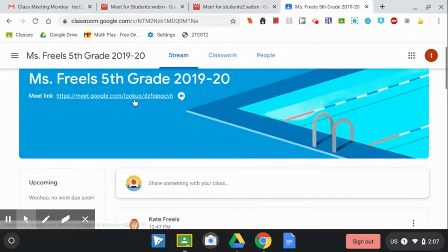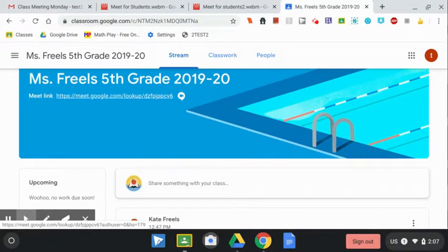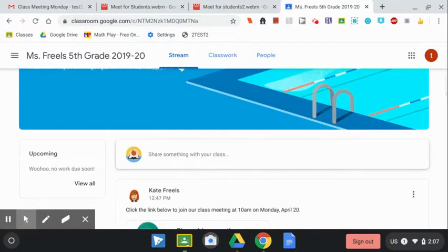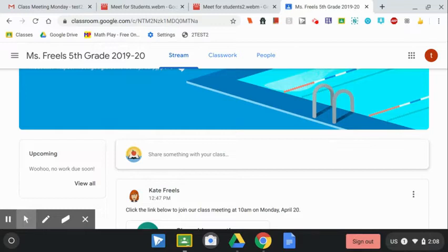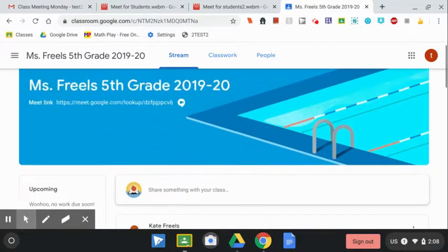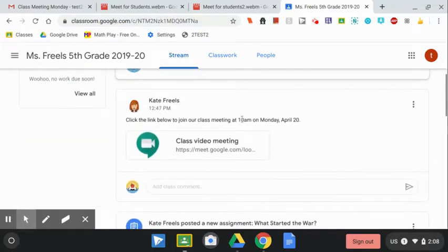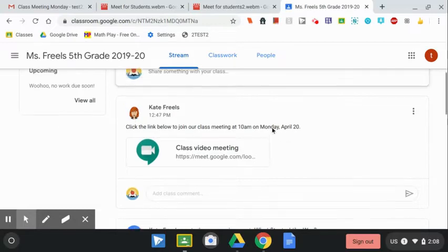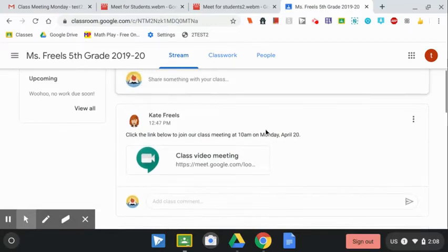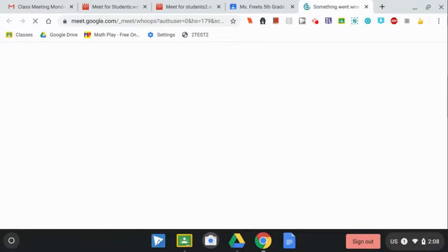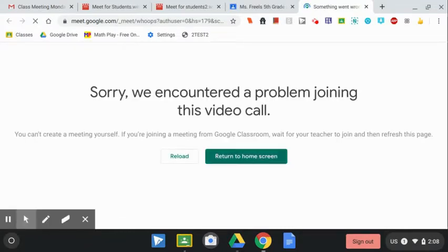Now, if I click on this link and it's not time for my class meeting, I won't be able to join. The way Google Meet works is that your teacher needs to join the meeting first. So, my teacher told me when the meeting is going to be. It's going to be on Monday at 10 a.m. If I try to click on the link before 10 a.m. on Monday, I will get a message like this.